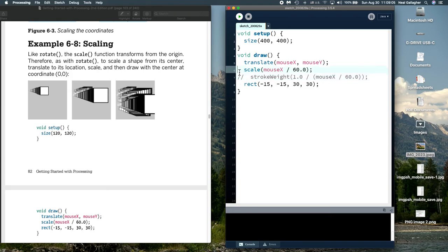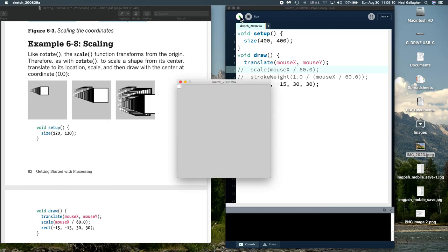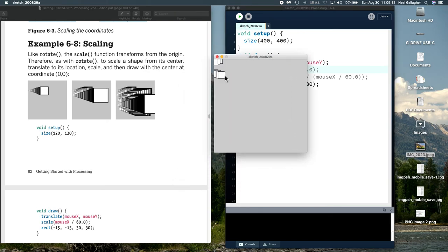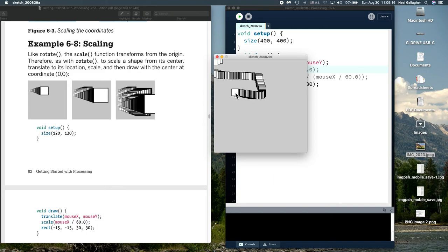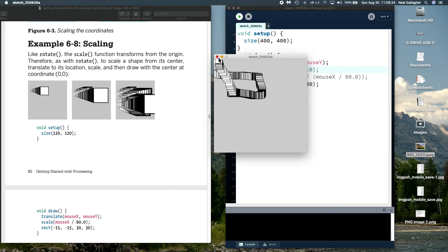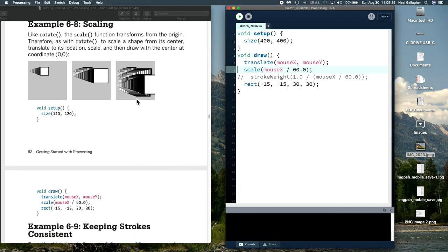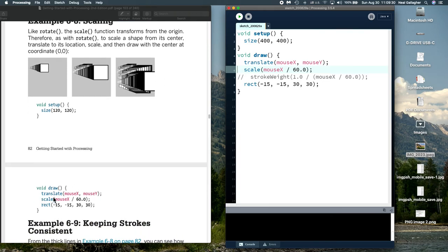Let me just take out the scale operation here first and we'll run the sketch. Okay, so here's our sketch and you can see what size the box is. So X equals 60 is probably around here somewhere. Now let me put the scale back in. So that's this sketch exactly as written here. Now I run.